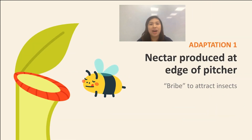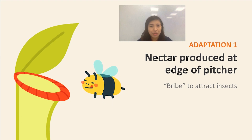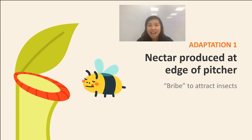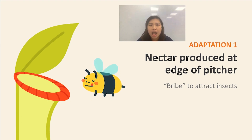For adaptation number one, the pitcher leaf has nectar which is produced at the edge of the pitcher. In flowering plants, nectar is used as a bribe to attract insects for the process of pollination. Similar to flowering plants, pitcher plants use nectar as a bribe to attract insects. However, it is for a much different and darker purpose — the pitcher plant wants to consume the insect.